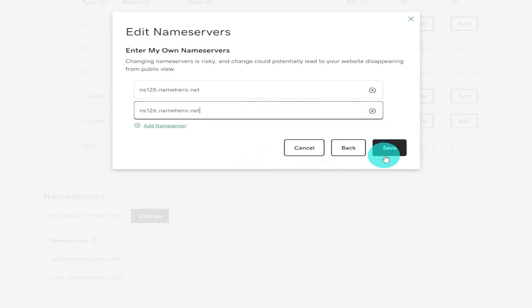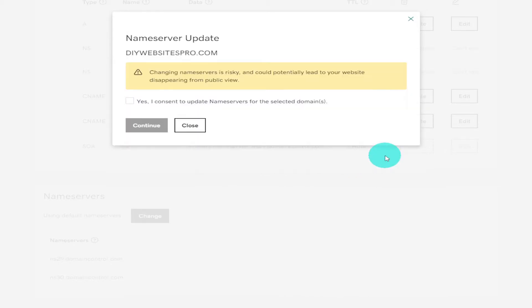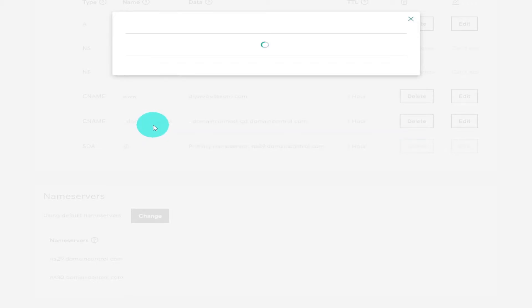Once you've pasted it in click save. You'll then see a pop-up message and this will say that any changes may result in your site being taken from public view. You're going to have to click yes and click continue afterwards. And that's it.